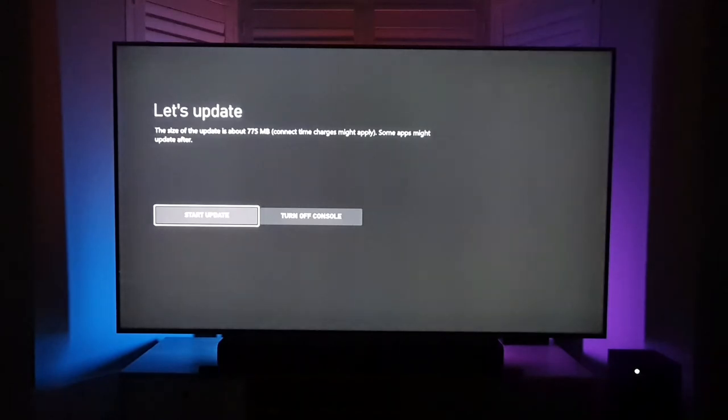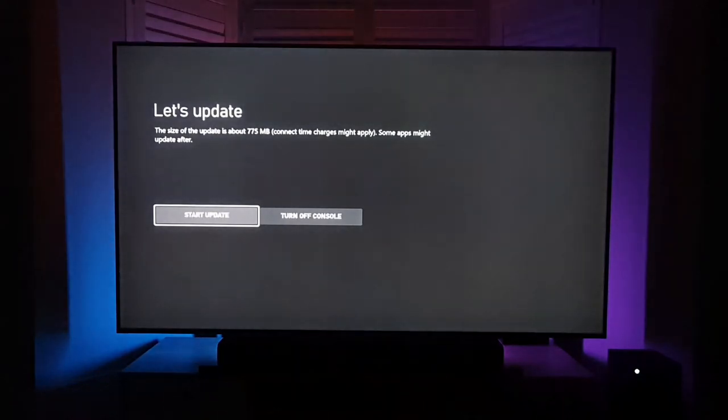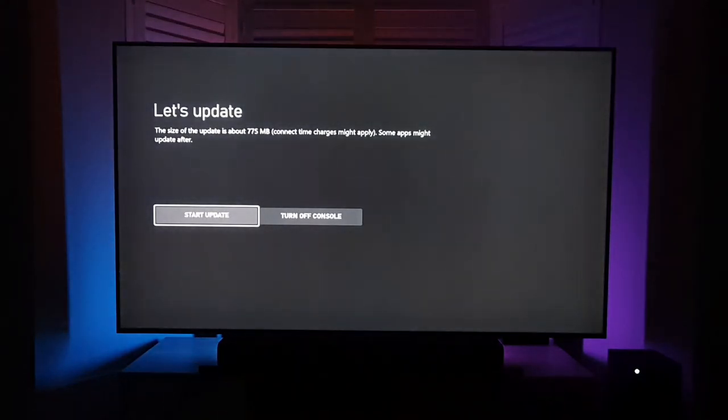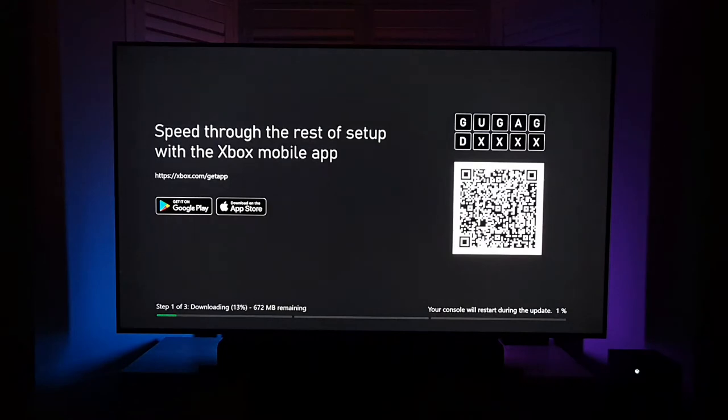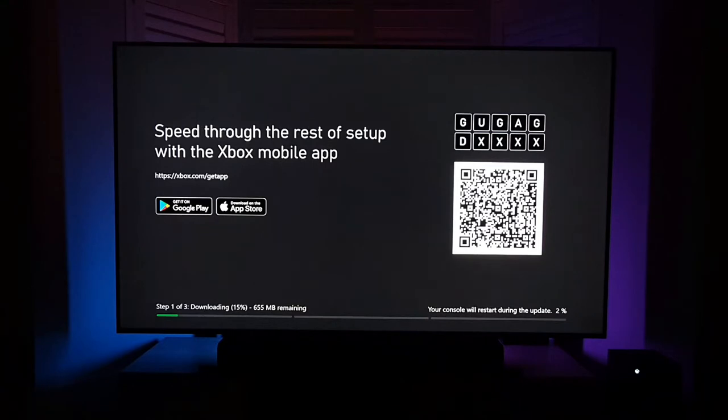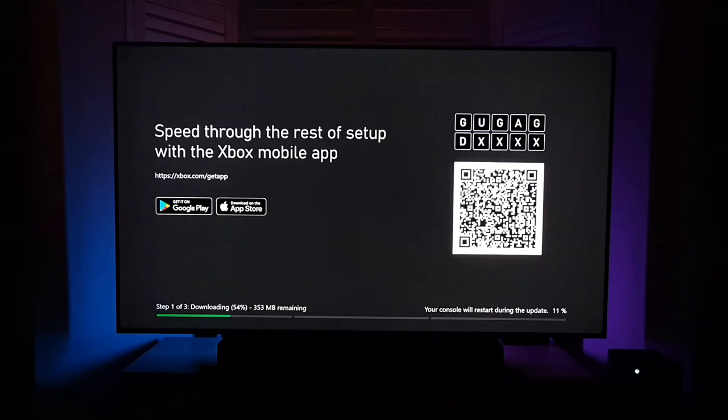So let's proceed. Right, first thing it's going to do is update. So I'm just going to start the update. Hopefully that won't take too long. I'm going to pause this video while the update is downloading, and as soon as it's finished downloading, I will resume the video.